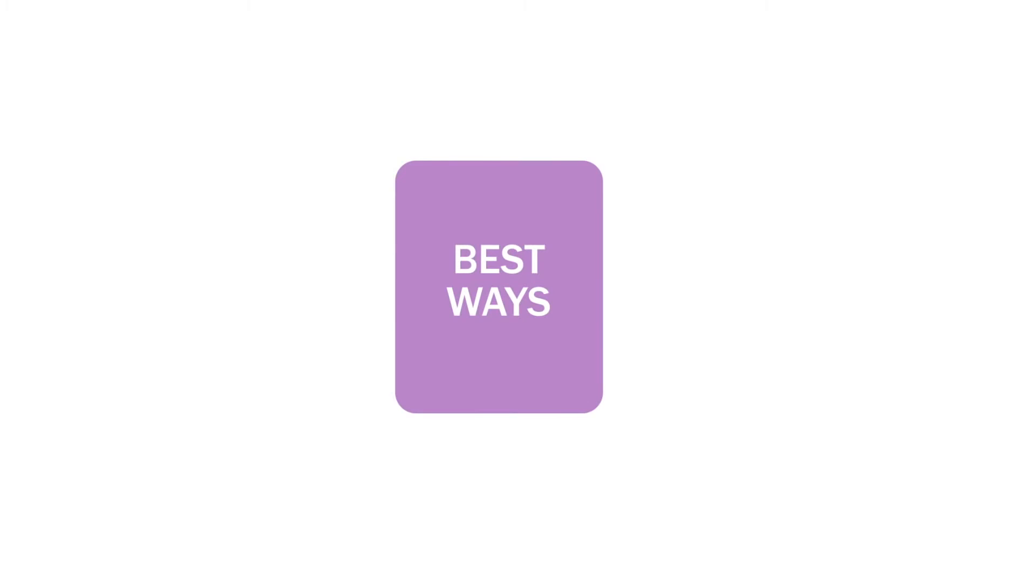If you have already experienced doTERRA essential oils and products, you will be wondering how you can get your hands on some. Let's look at the best ways to get the most product for the lowest price.